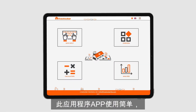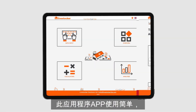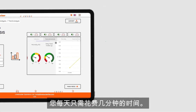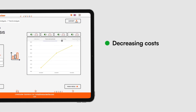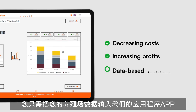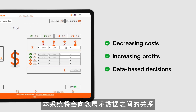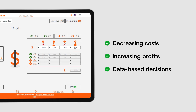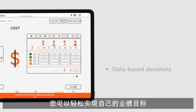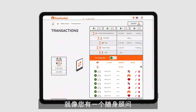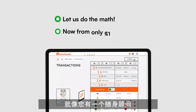Using the app is extremely simple and only takes a minute of your time every day. Just enter your farm data into our app and the system then reveals the relations behind the numbers, so you can reach such performance levels as if you were hiring a consultant.